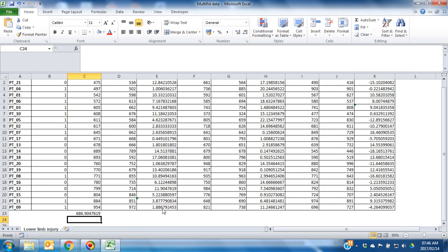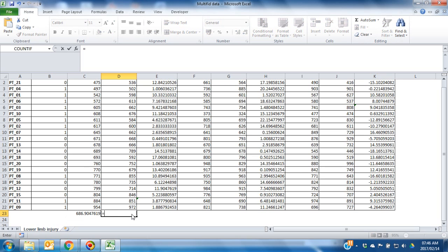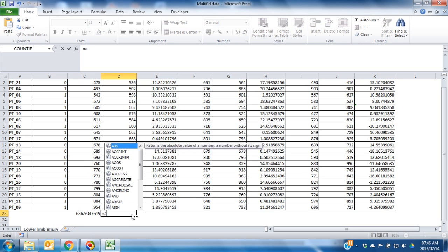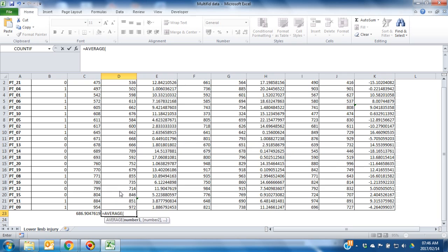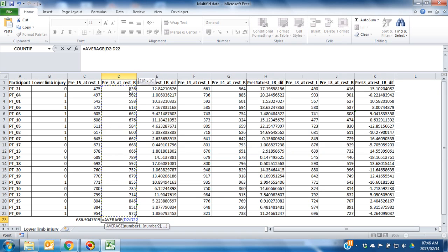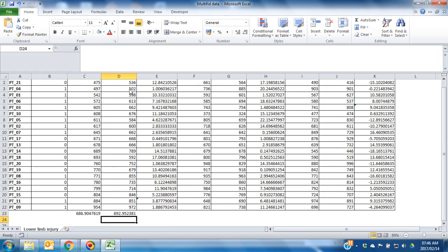There's another way to do it, where you can type in the equal sign and type in average. Choose the data which you would like the average to be calculated from, or the mean to be calculated from, and press enter.